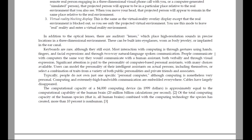The computational capacity of a $4,000 computing device in 1999 dollars is approximately equal to the computational capability of the human brain, which is 20 million billion calculations per second. Of the total computing capacity of the human species — that is, all human brains combined — with the computing technology the species has created, more than 10% is non-human.